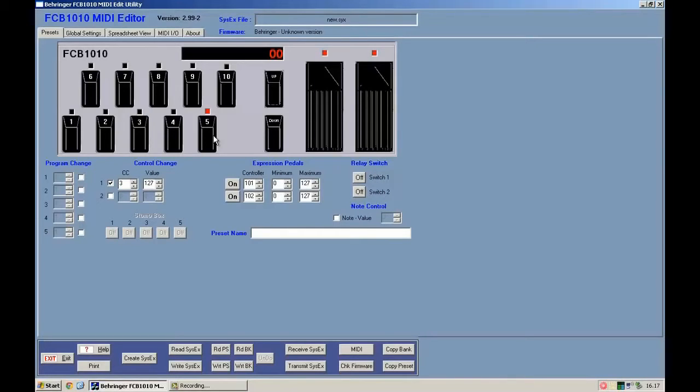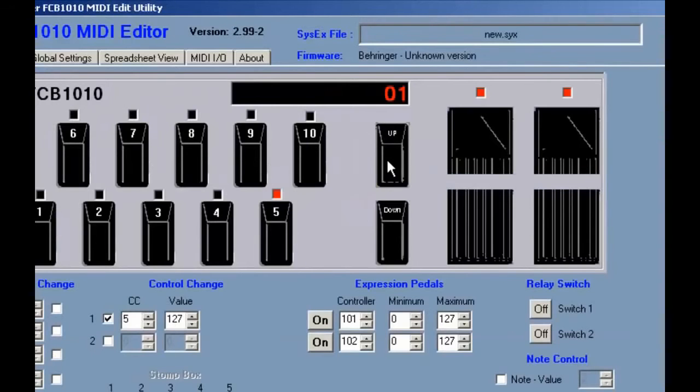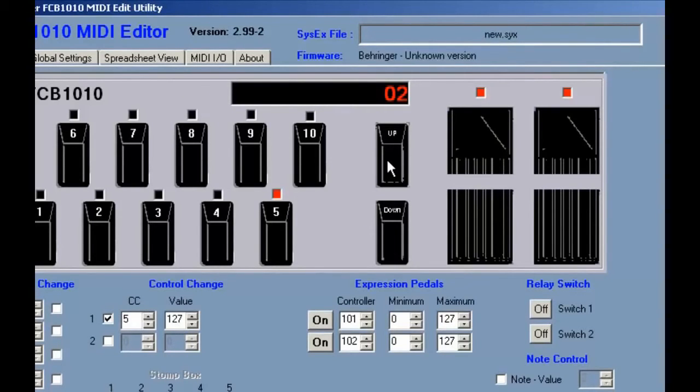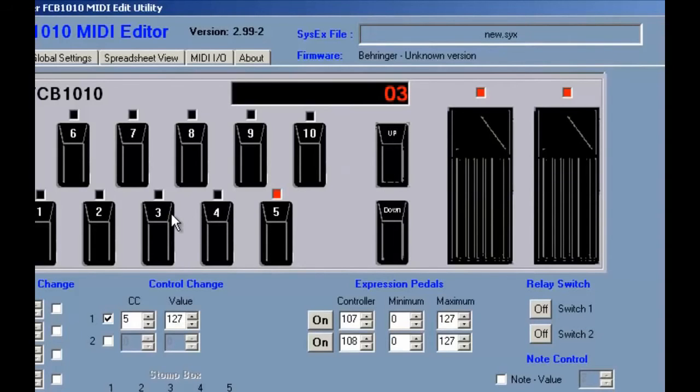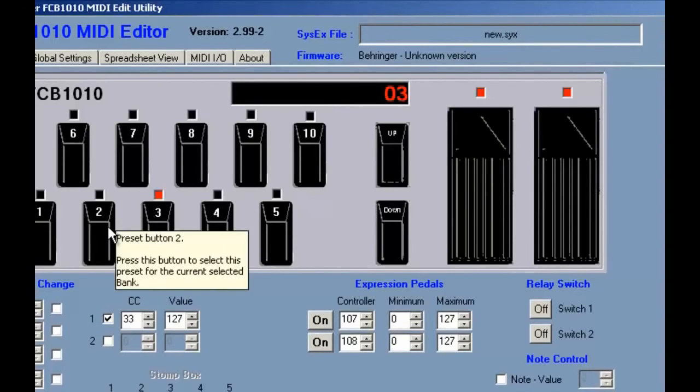So if I go to bank 1, bank 2, bank 3, or whatever, I always find that button 5 has control change number 5. This means that in all the banks I can select, button number 5 will always have the same function, like the metronome for example. On the contrary, the other buttons change.